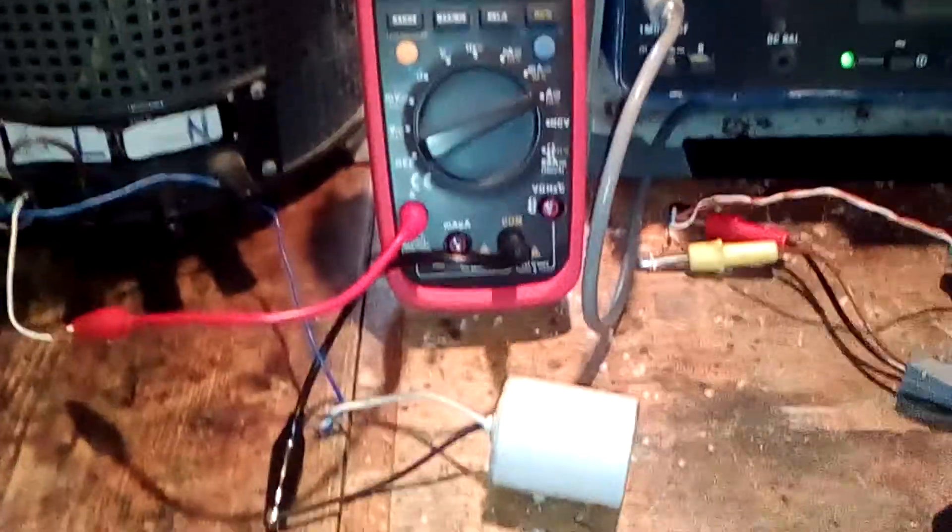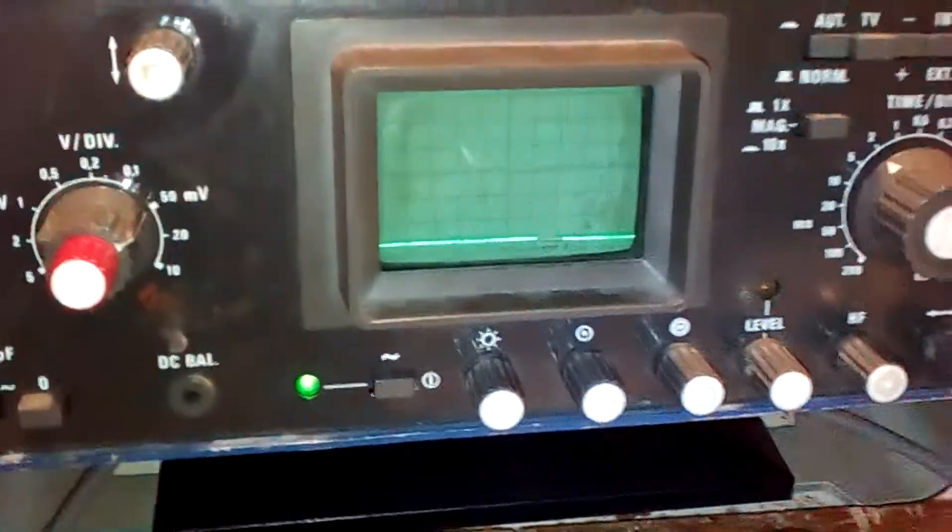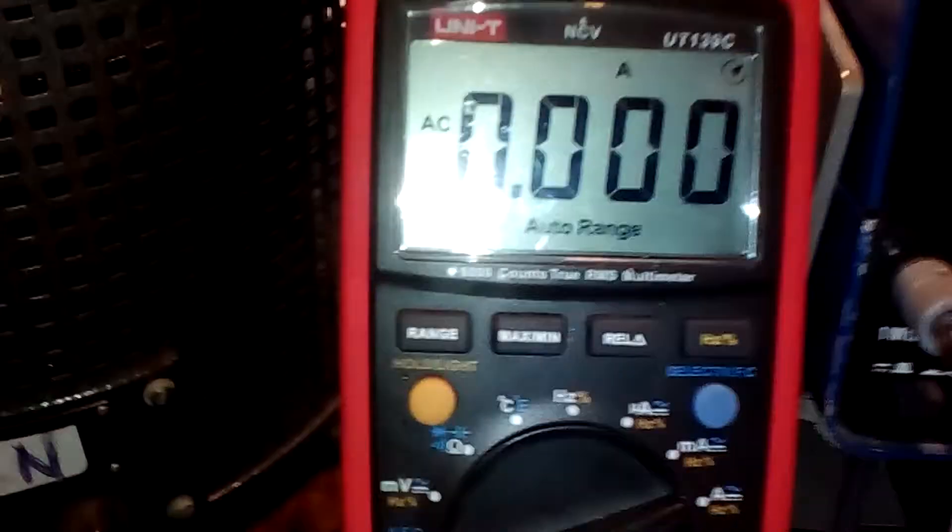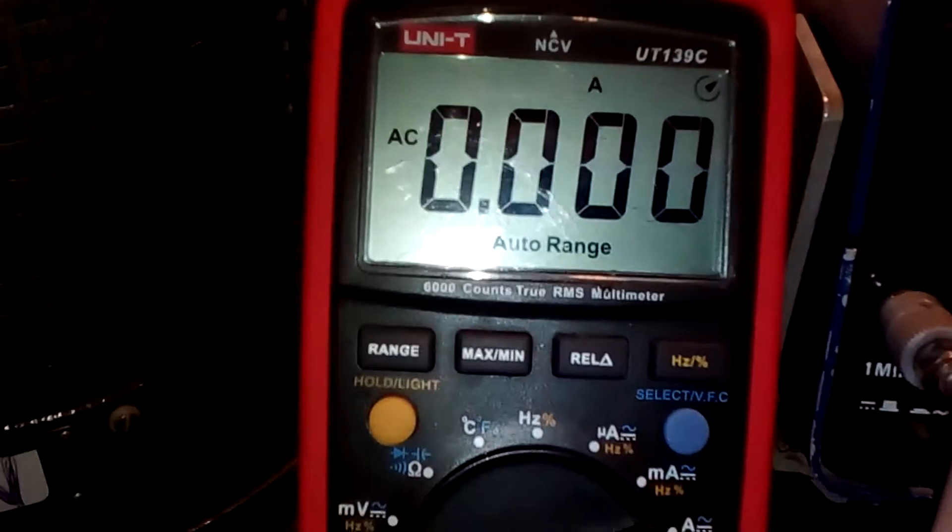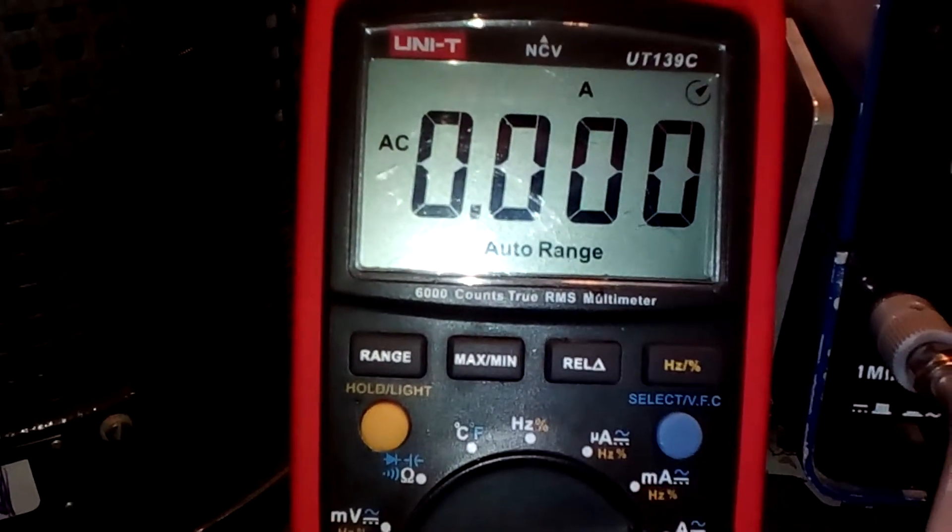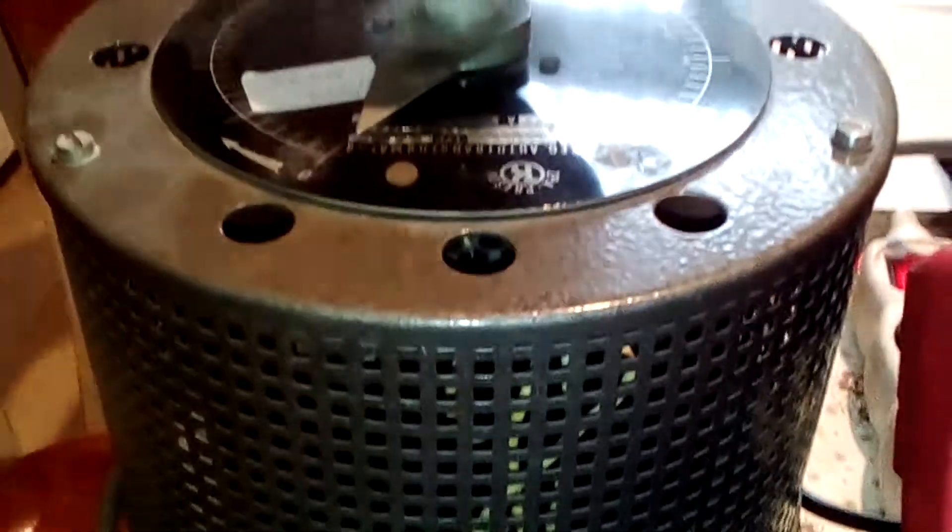So here is the test setup consisting of an oscilloscope, the solar panel, multimeter set to AC amps and my variac so I can slowly turn up the voltage. This is an E27 socket to hold the lamps I will be testing.